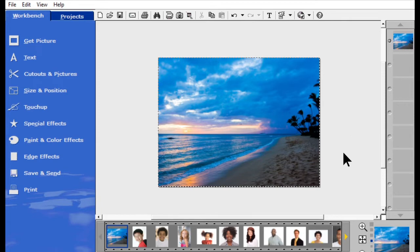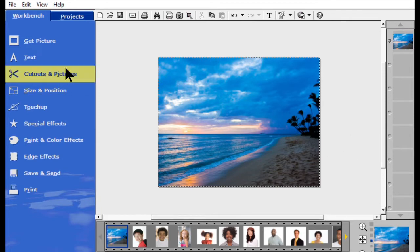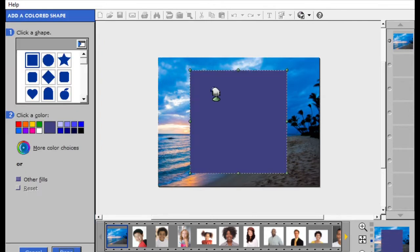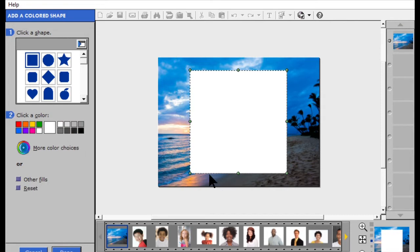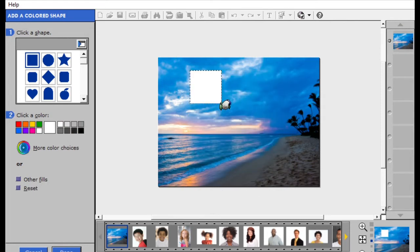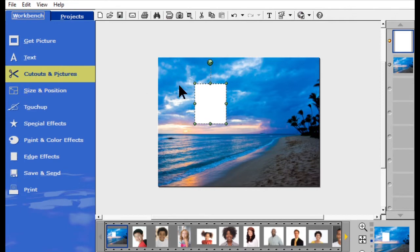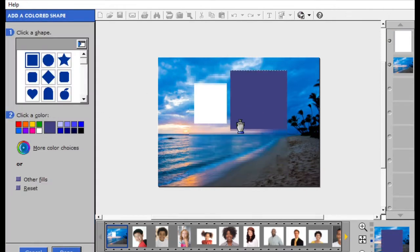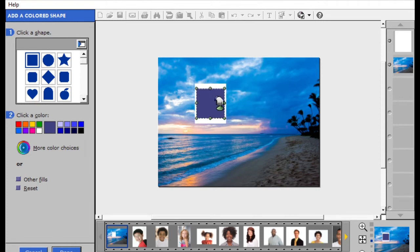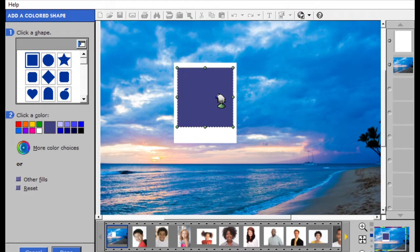What we're going to do is first start by cutting out a picture, adding a colored shape, then change the shape to white and shrink it down. I'm going to make one master that looks like a Polaroid — so I'll make one master, put my text on there in two text boxes, and also add another cutout picture, add a colored shape and leave it blue, placing it in the middle of the white rectangle so it has the appearance of a Polaroid.